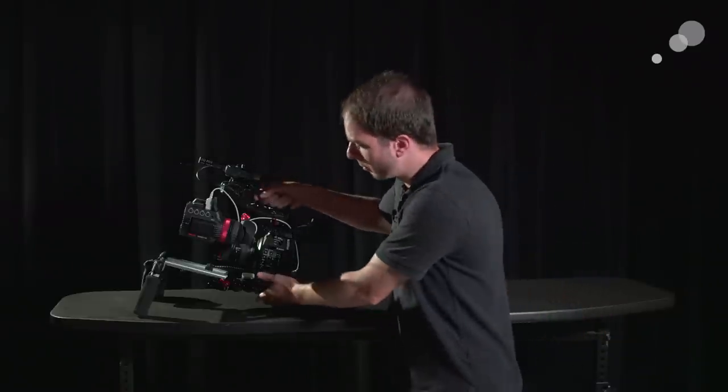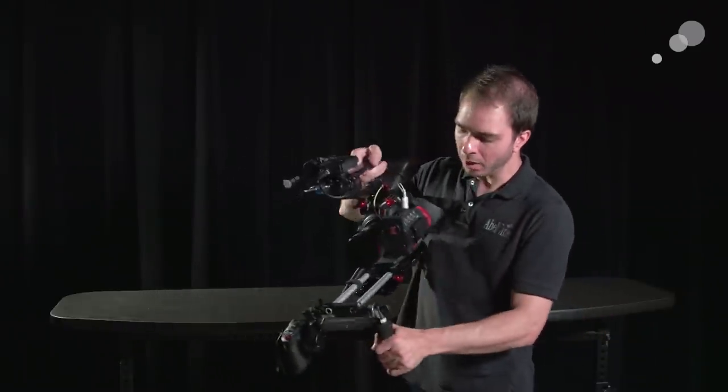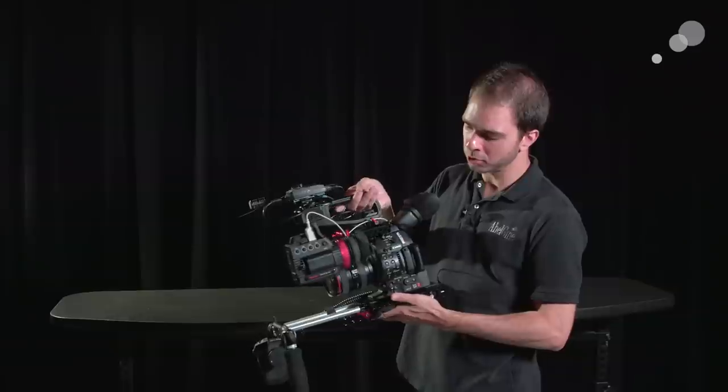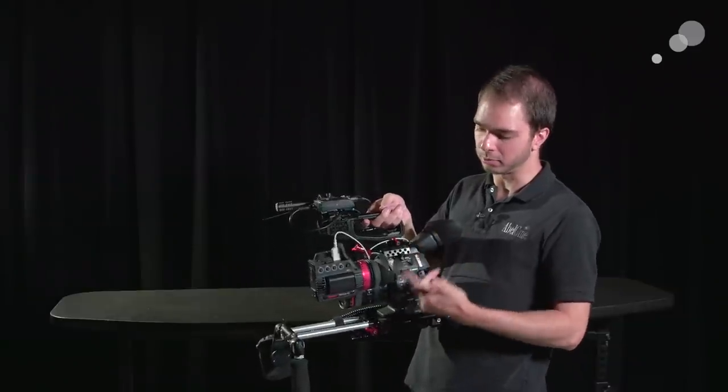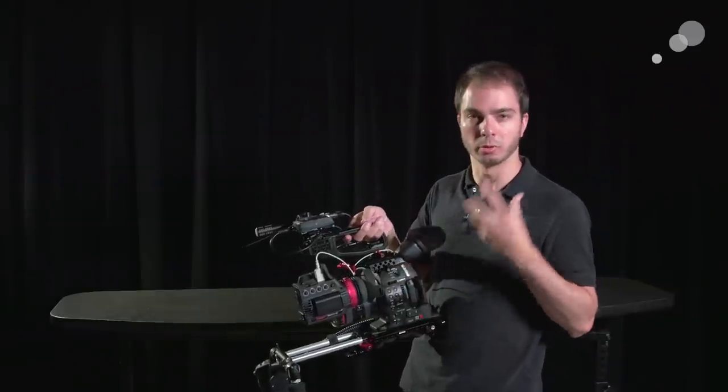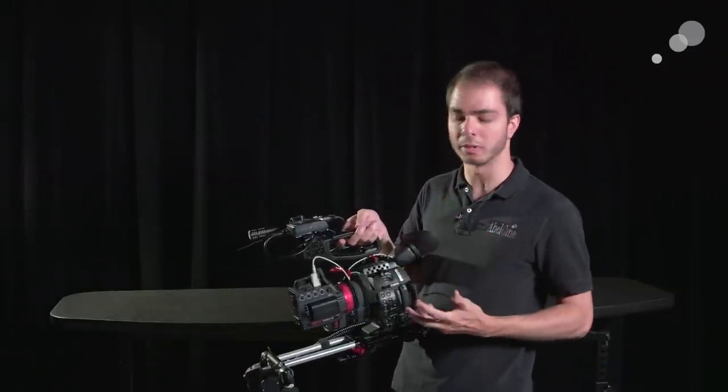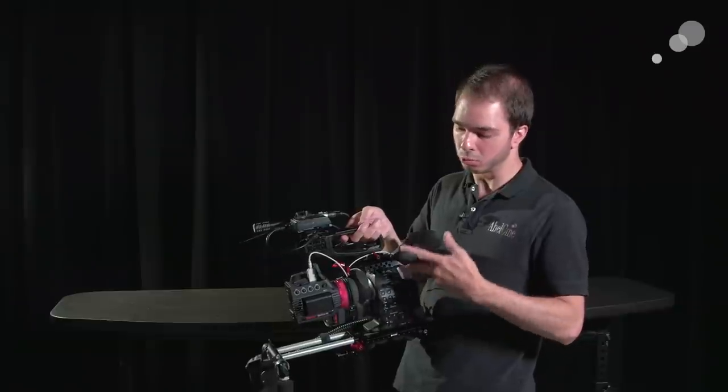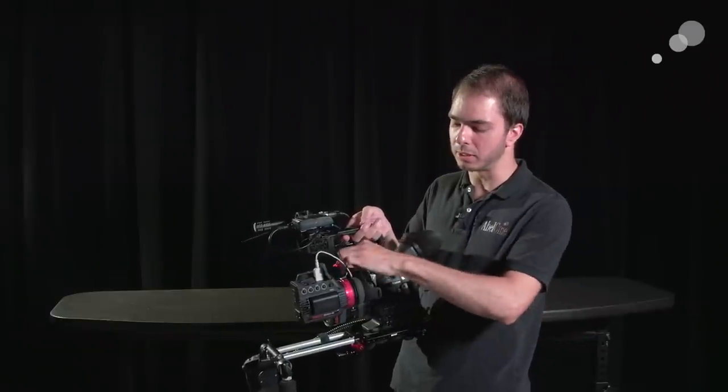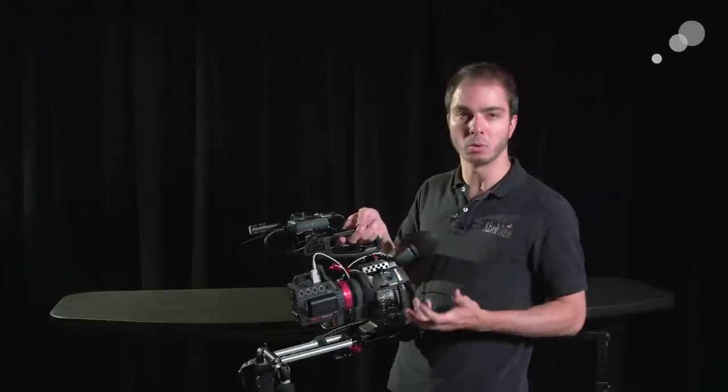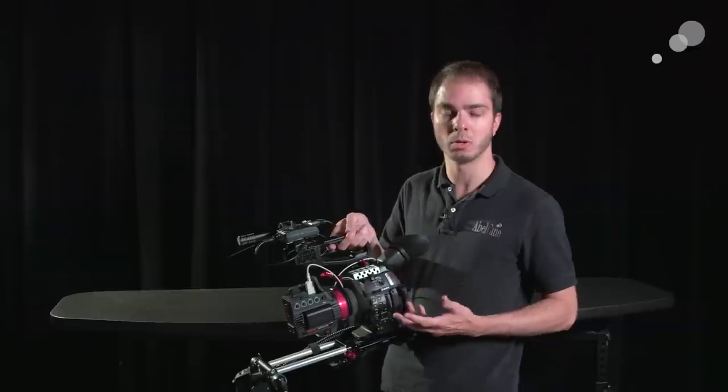Starting off from the very bottom of this, I've chosen to go with a lot of Zacuto accessories. I think those accessories are really good. They've done some really cool innovative things. This rig is mainly based off the EVF recoil for the C100 Mark II from Zacuto.